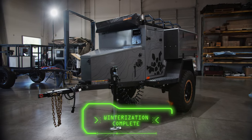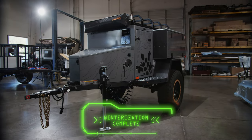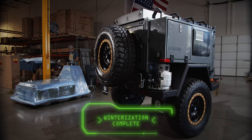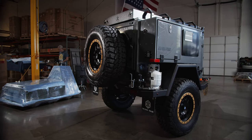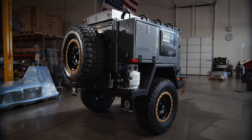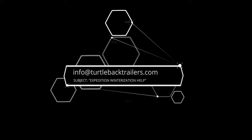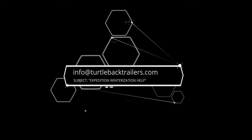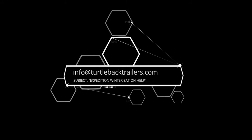Congratulations! If you have any questions, feel free to email us at info@turtlebacktrailers.com. Until next time folks, enjoy your winter.